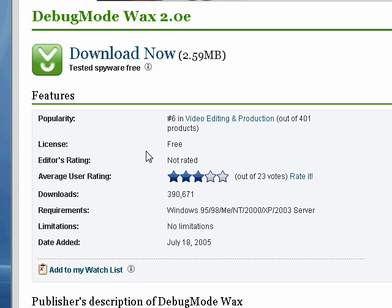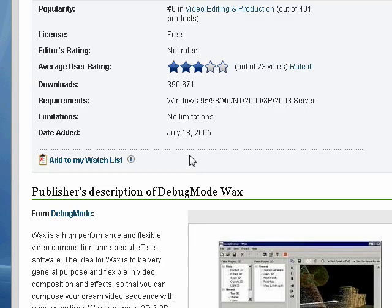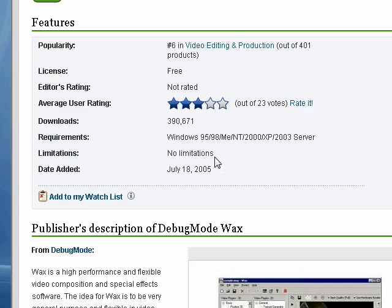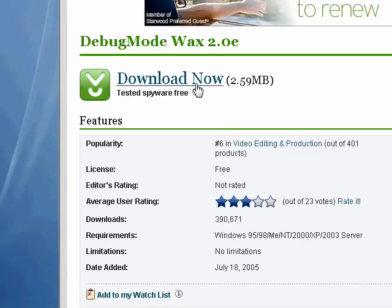It's tested by WAX, so it's fine. And yes, I'm not kidding. It's a high performance and flexible video composition and special effects software. Basically, you can edit movies and produce them. So, go to download now.